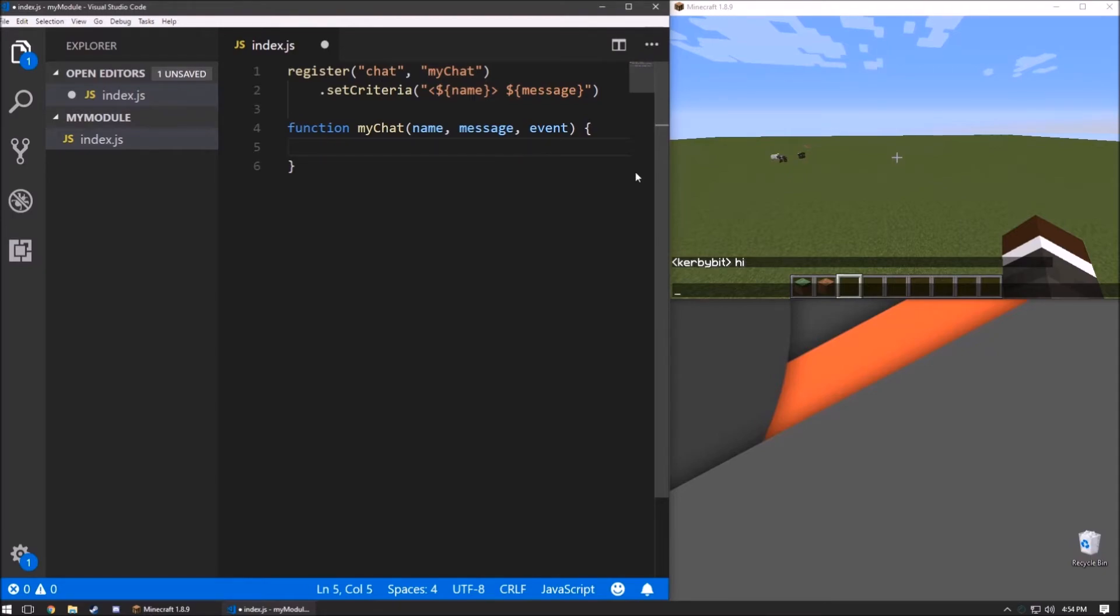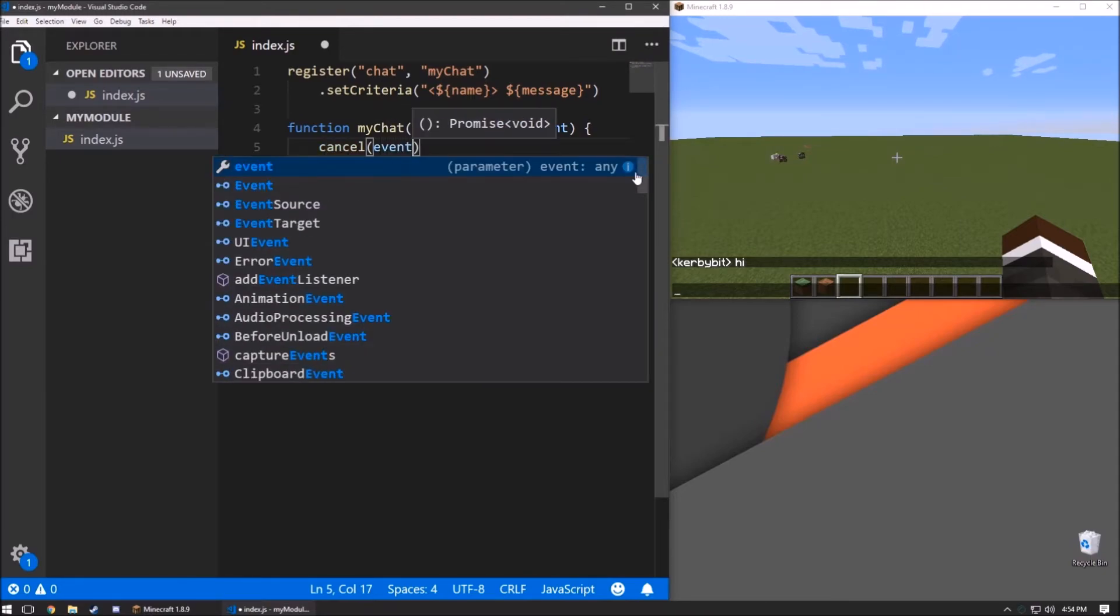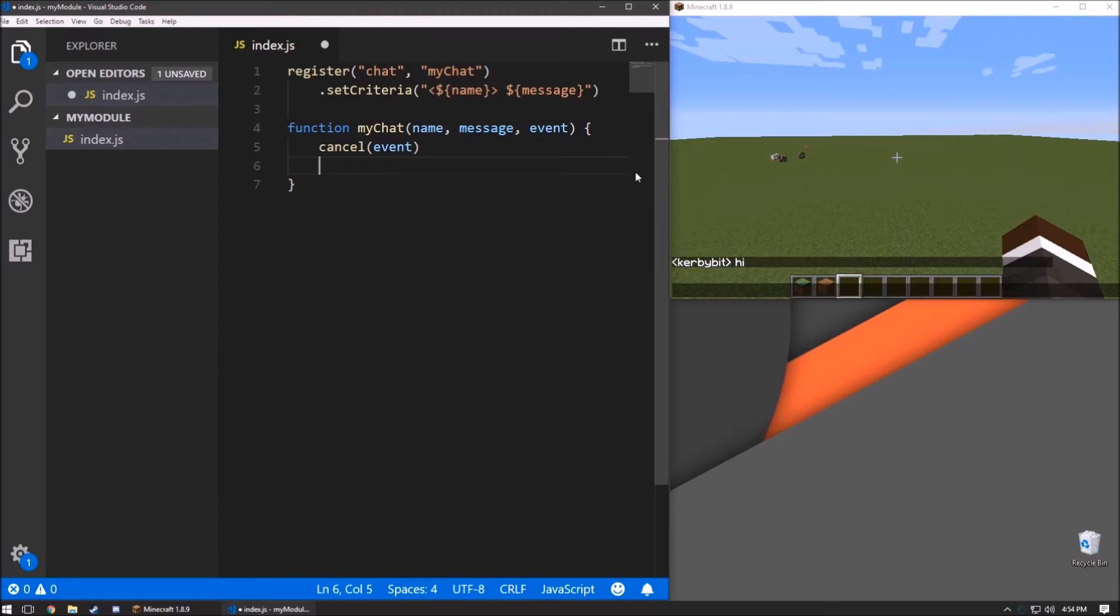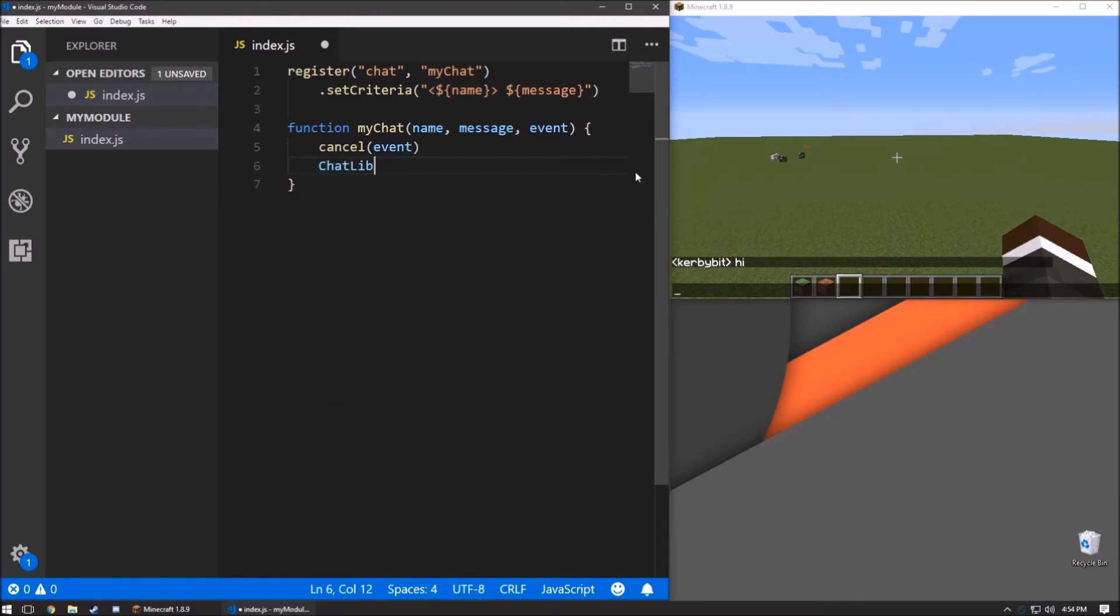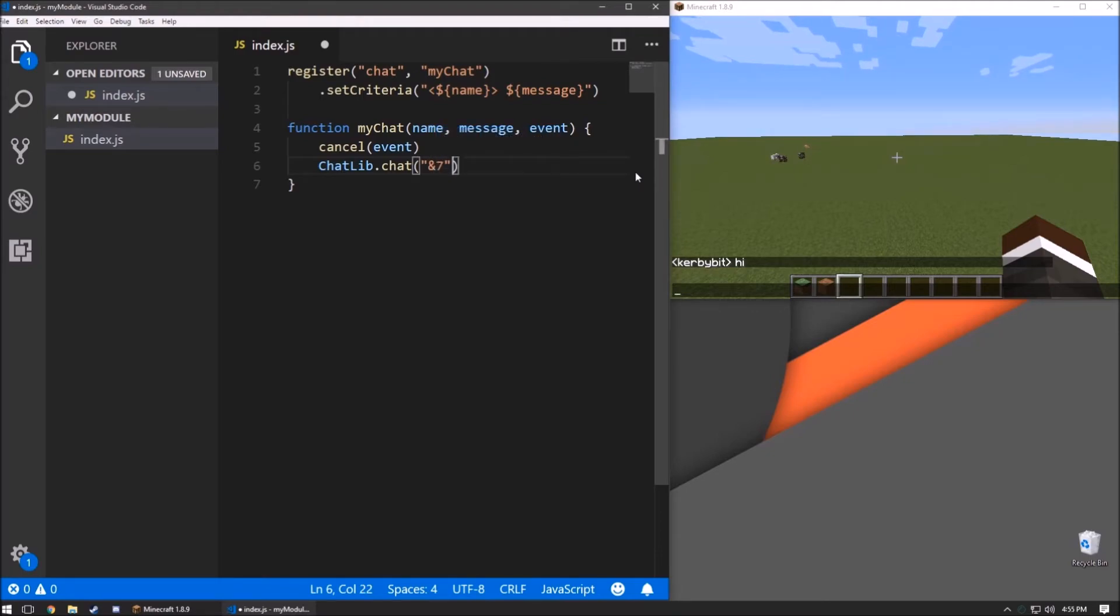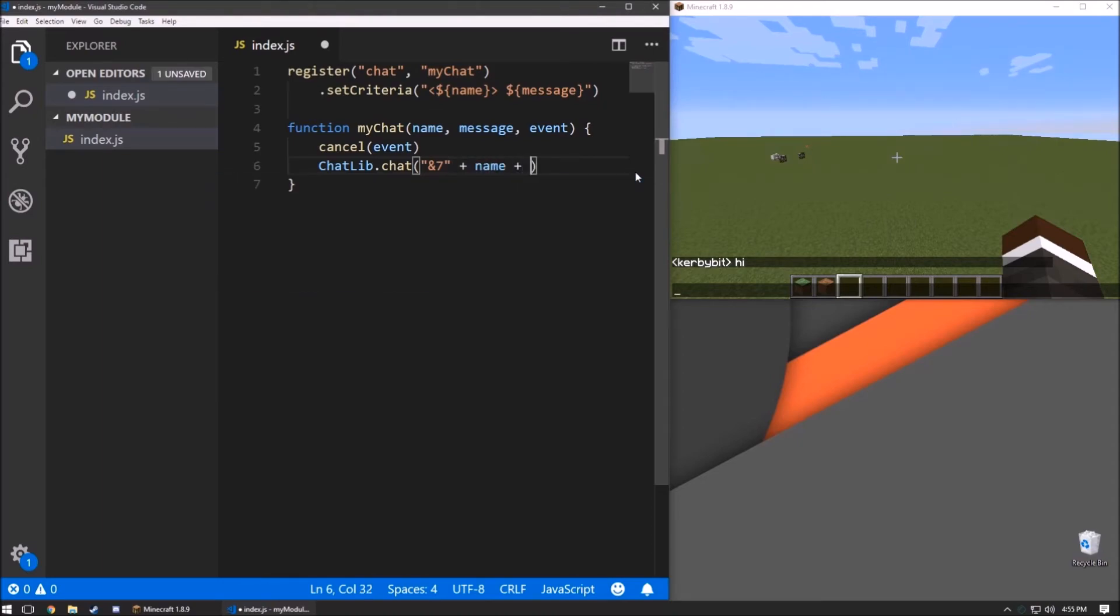And then back in here, what we can do is we can cancel the event and we can chat a new event. And we're going to format it with a gray name and then a white colon and a white message.